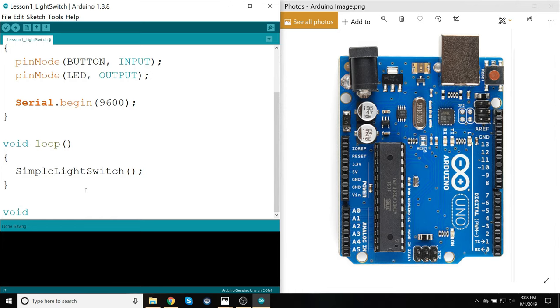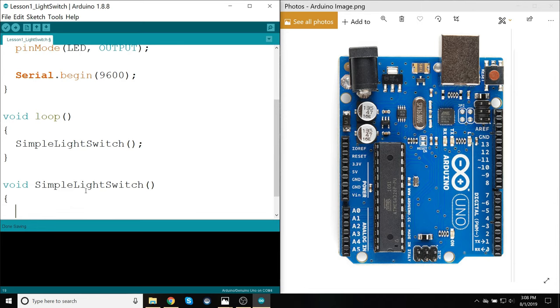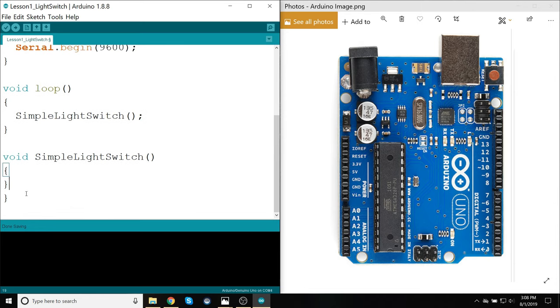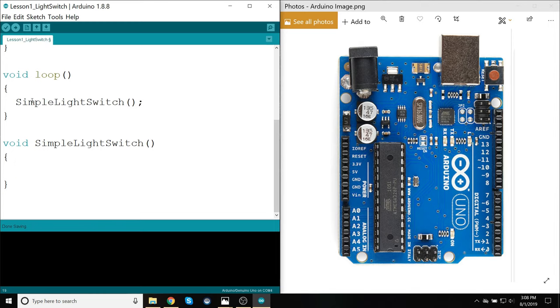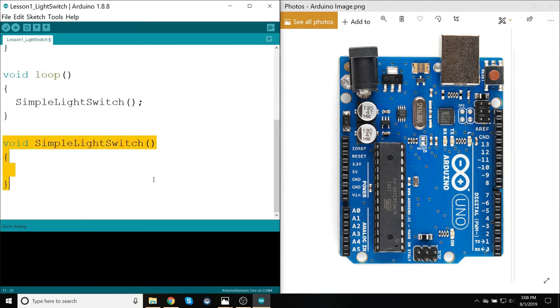And then in a separate method, so type in void SimpleLightSwitch. And then have an open and close brackets with some space in between. The loop, this will run as fast as the Arduino can. And each time it goes through this loop, then it just delegates down to this function right here.